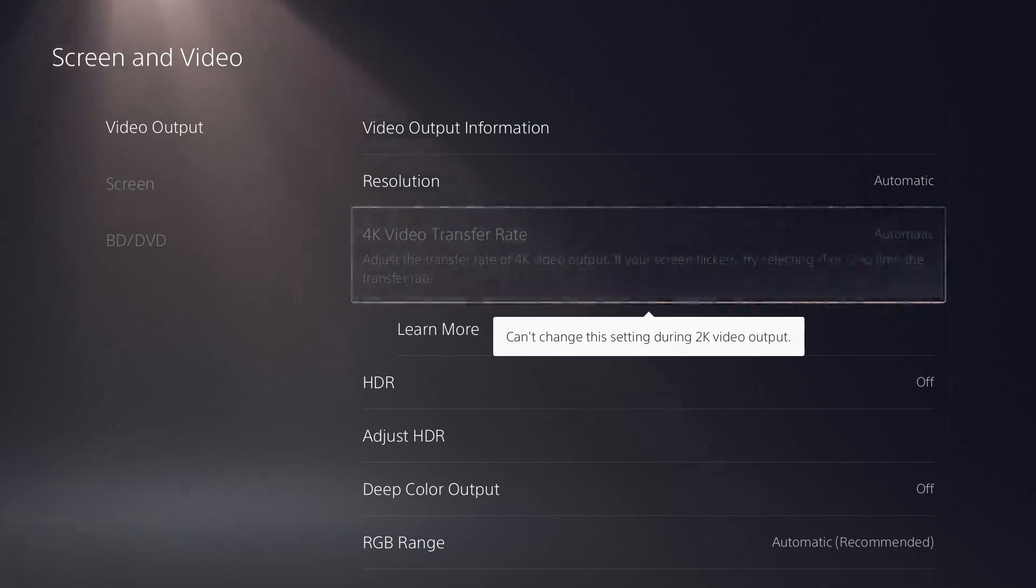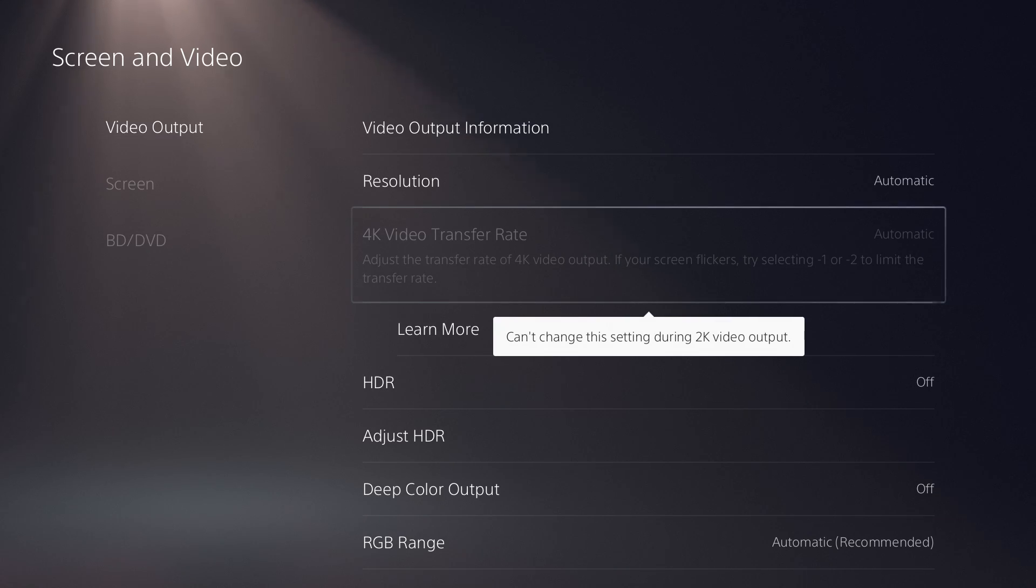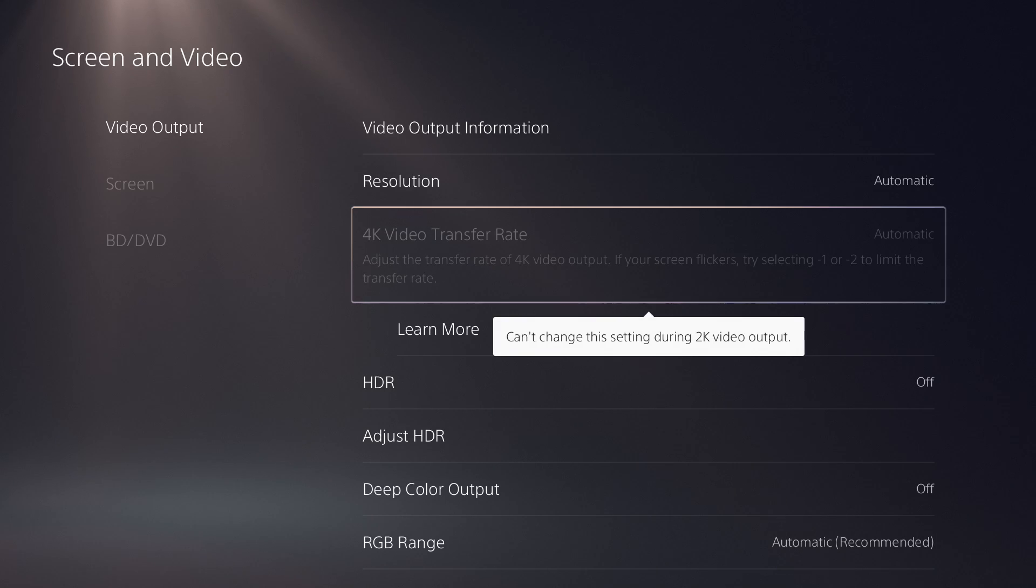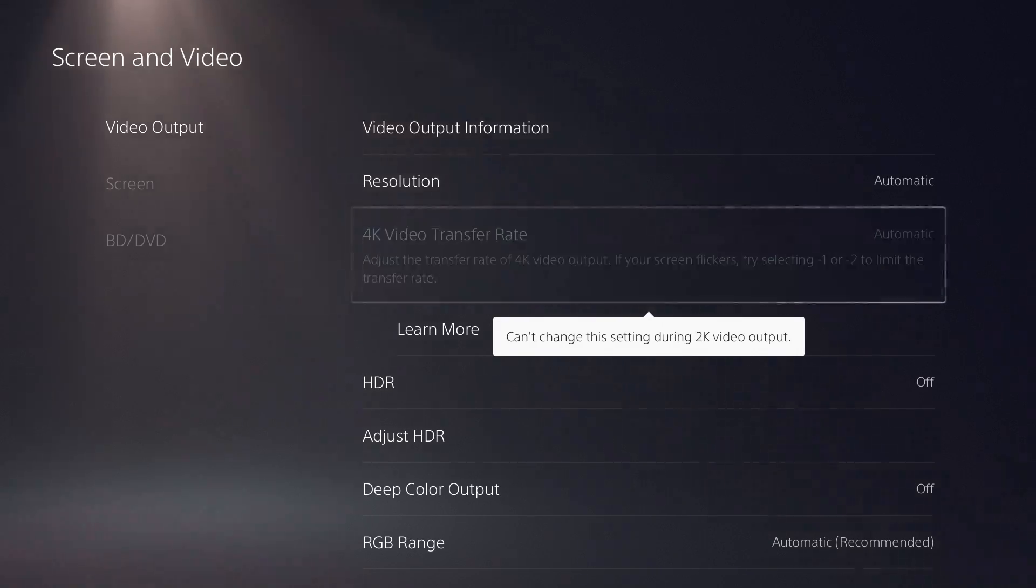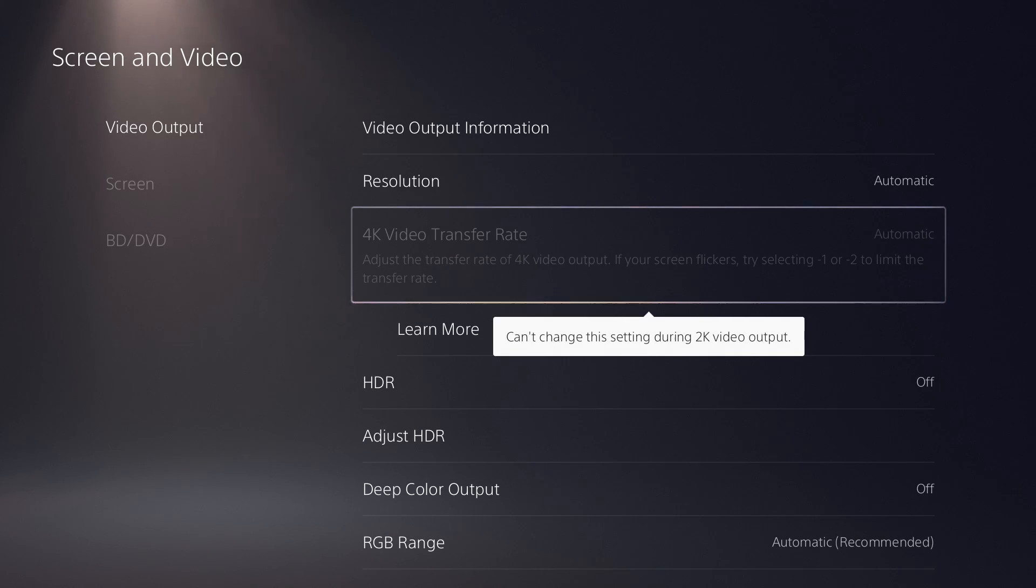But anyways, you should be able to easily select and change your resolution from here, from the 4K video transfer rate, and change it to negative one or two, so that you don't get the flickering occurring any longer.